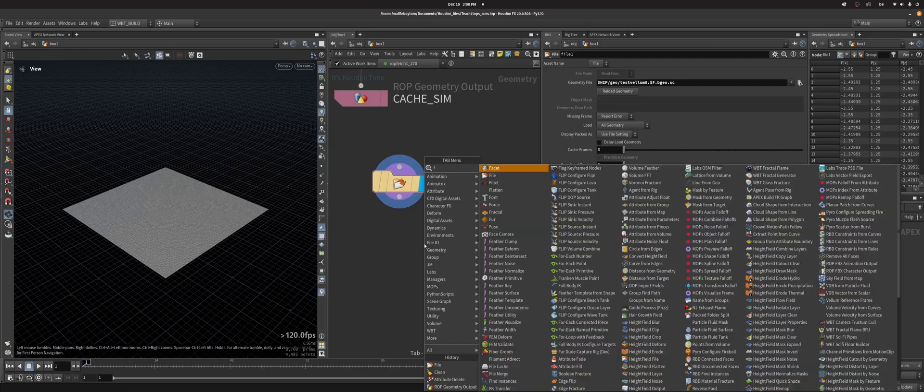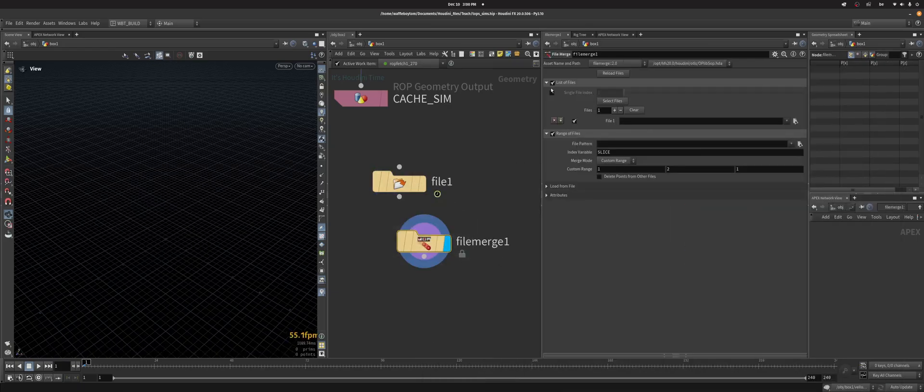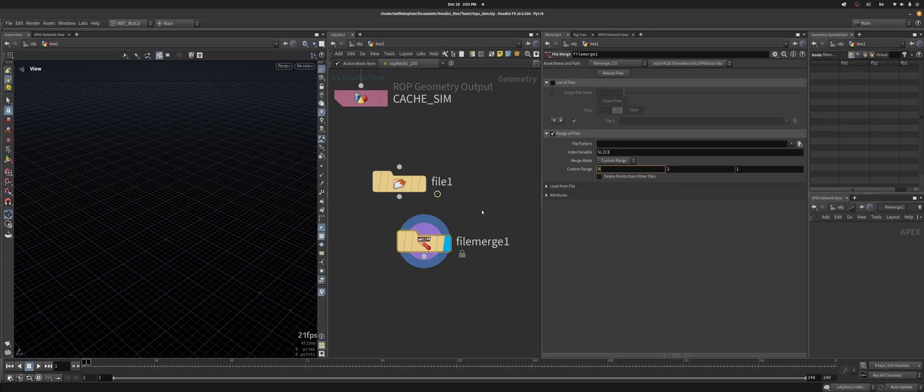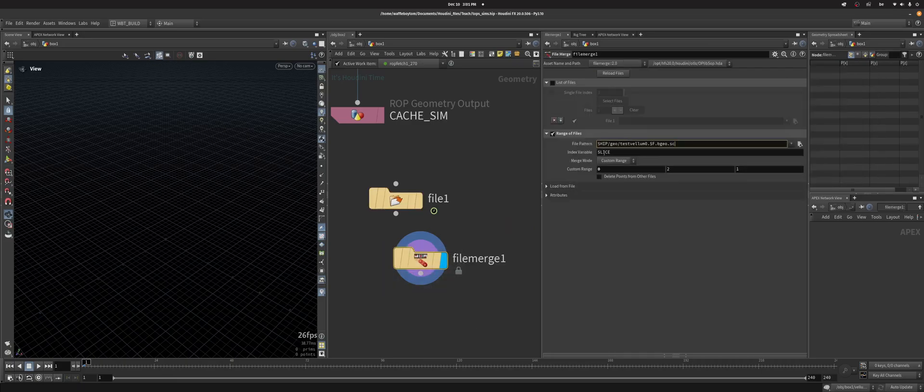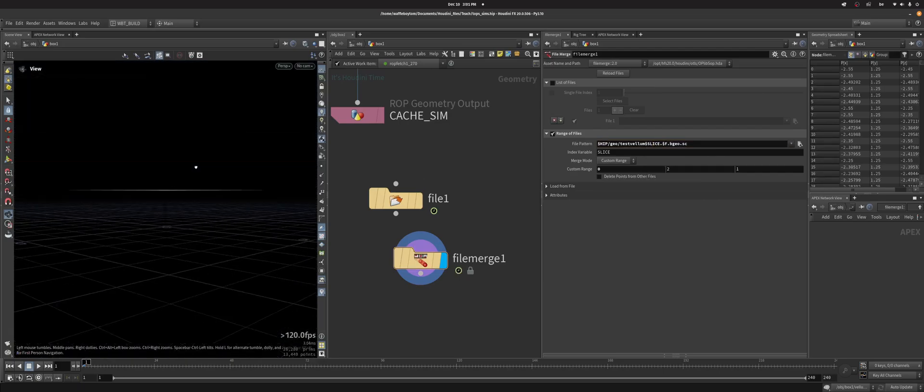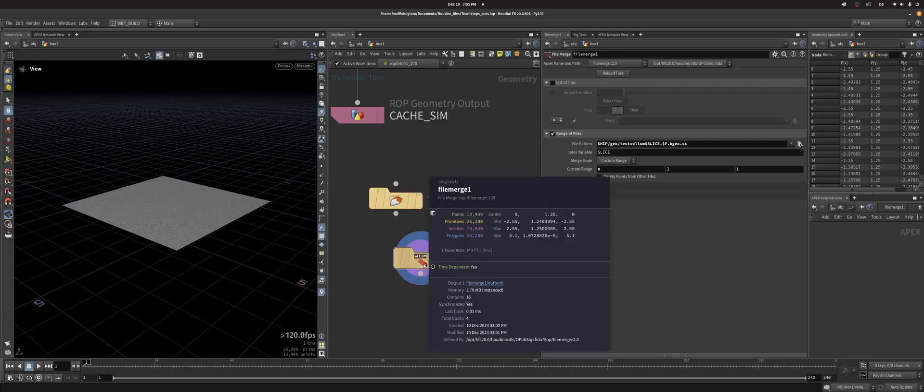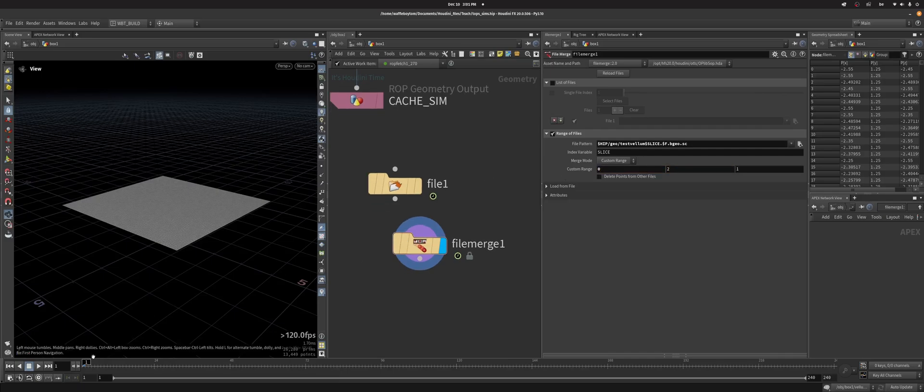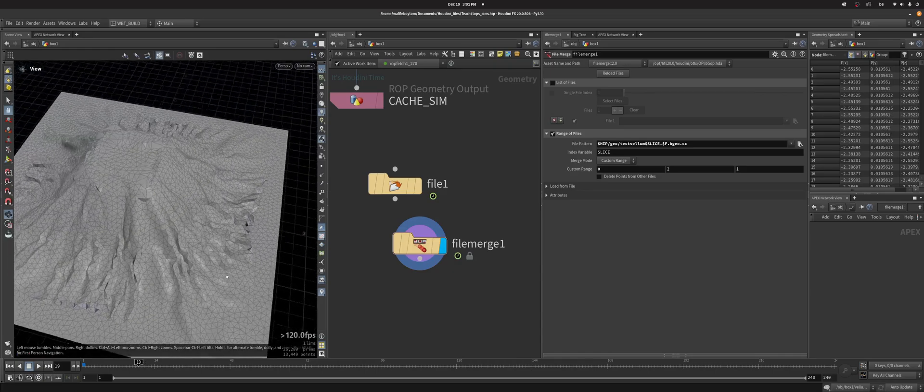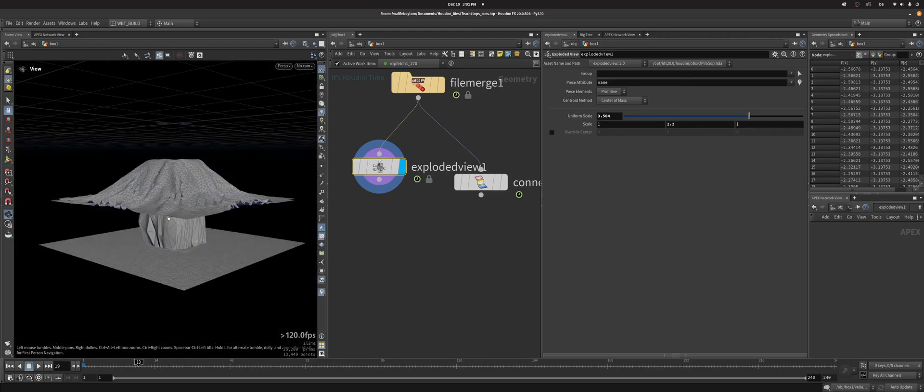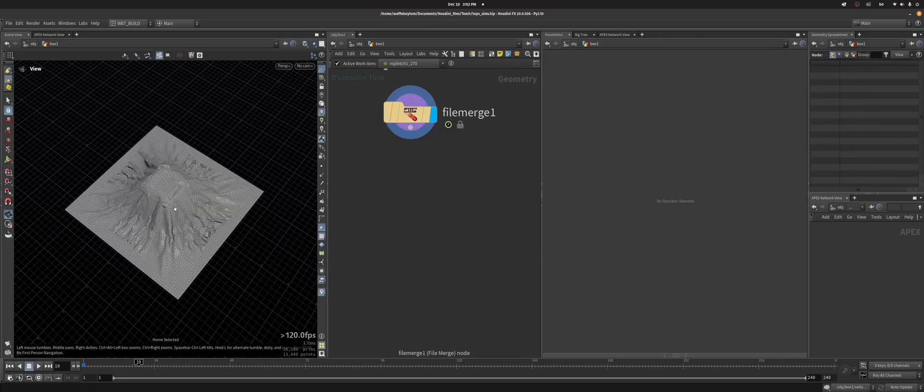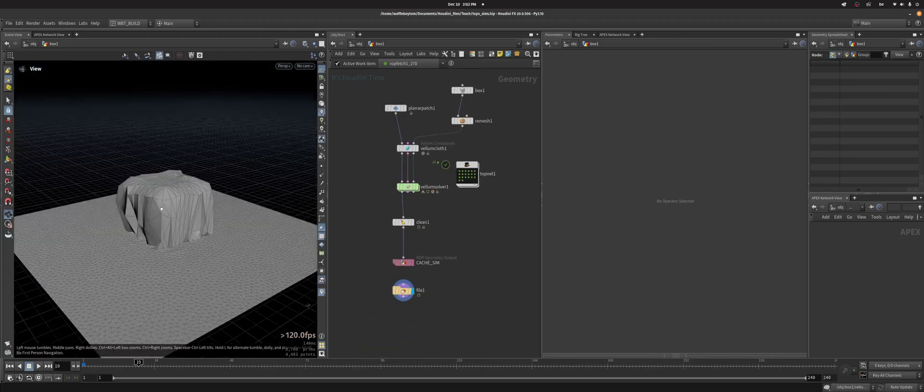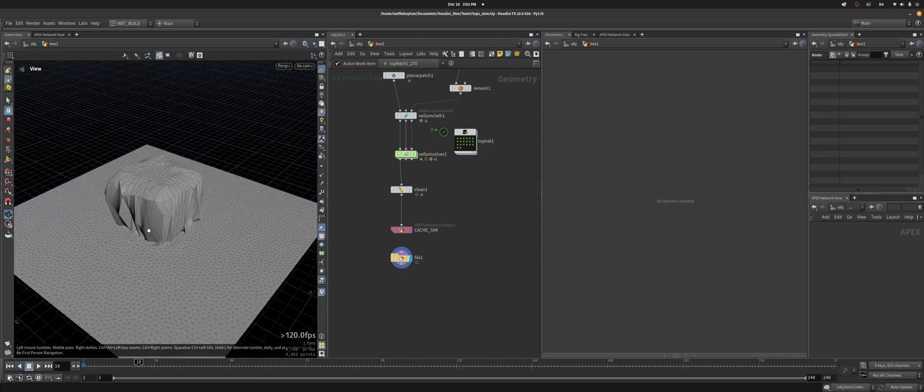And there's actually this SOP called file merge and what this does is you can use this index variable, set it to in my case it's 0 to 2 because I've got 3, and then the file pattern we're going to use is this. And then you can use this variable, so instead of 0 I'm going to do dollar slice. And this means I get all 3 sims. So index is 0, index is 1, index is 2. And now if you can, you can see them all here sort of stacked onto each other. You can see I've got all my, all my sims there. If you didn't know about file merge, handy node. Next time we're looking to maybe do flipbooks of these and then add some custom overlay text on top of it.